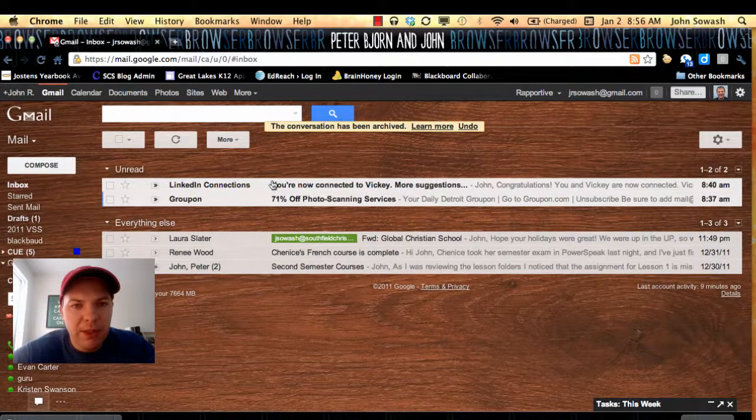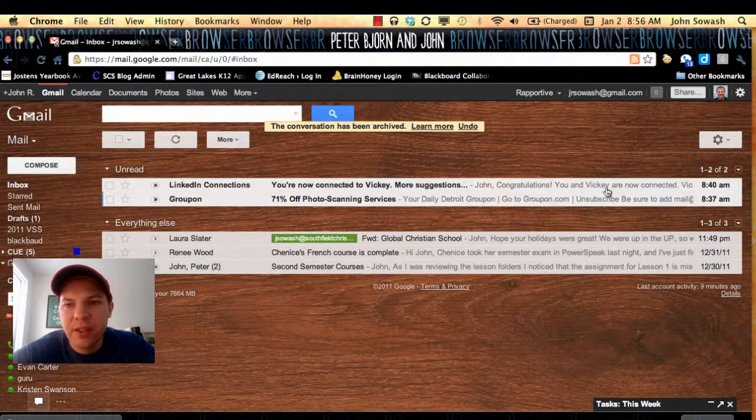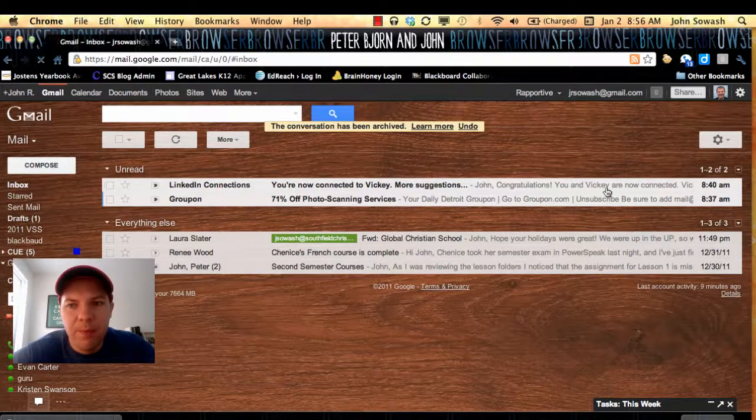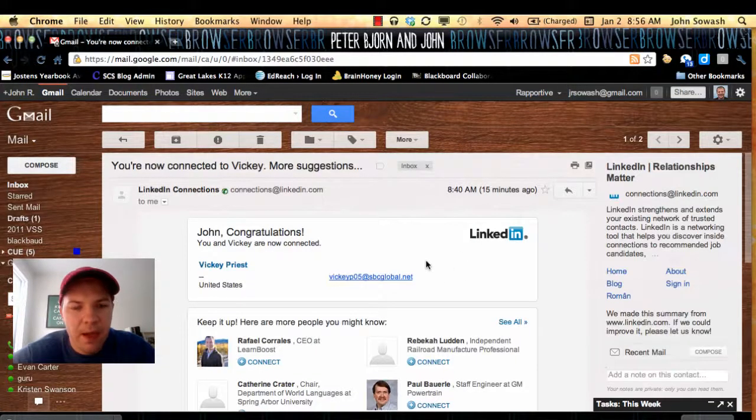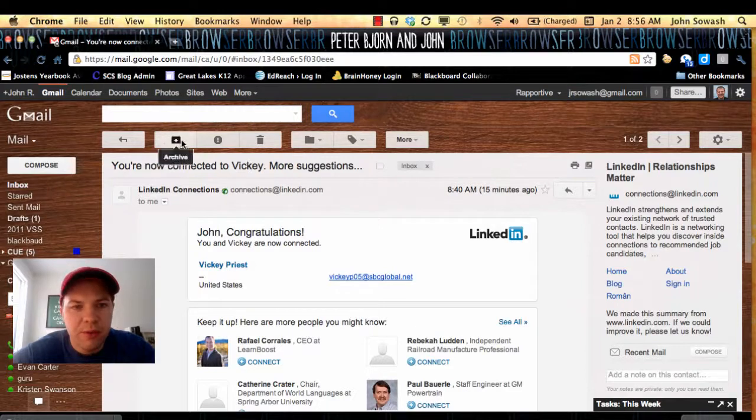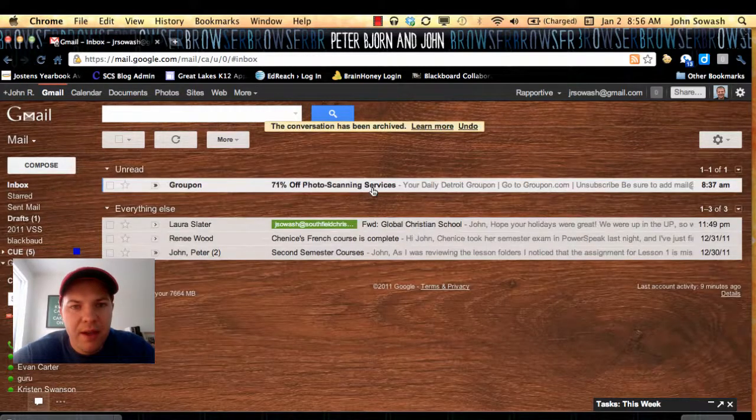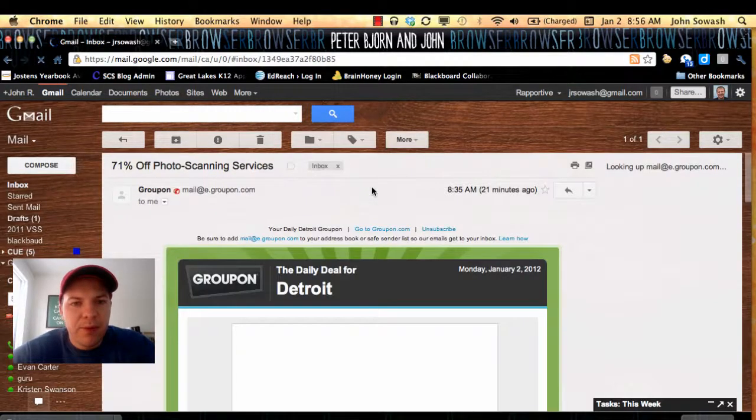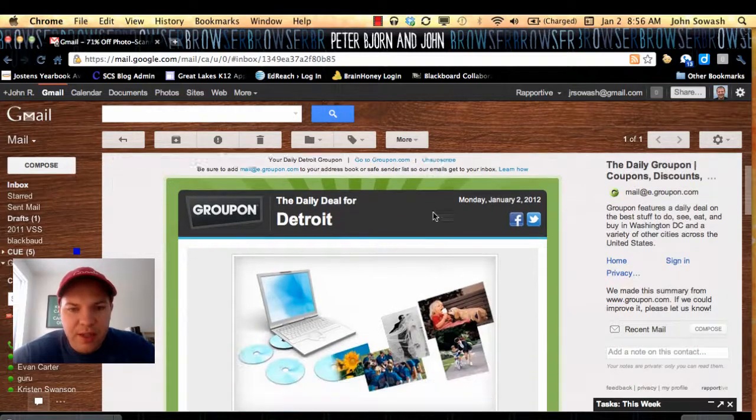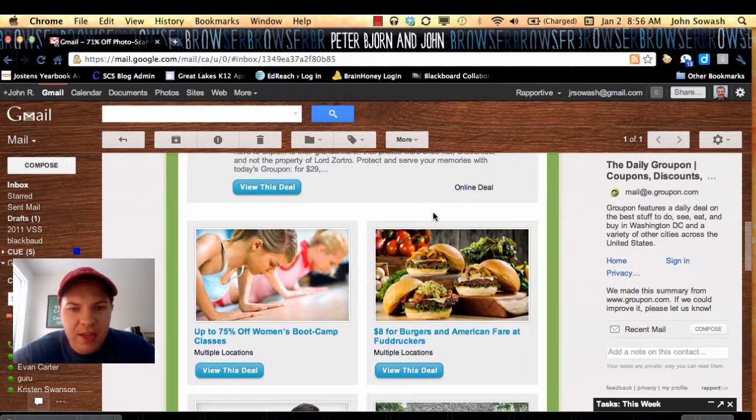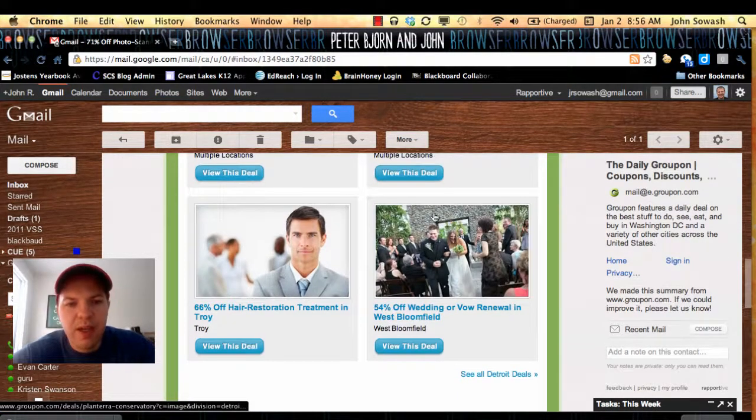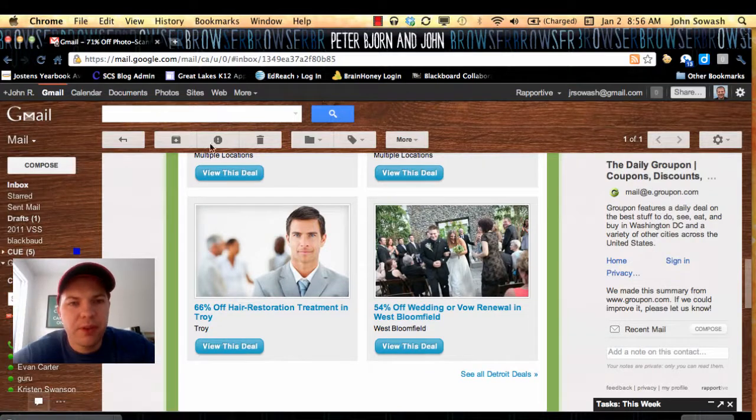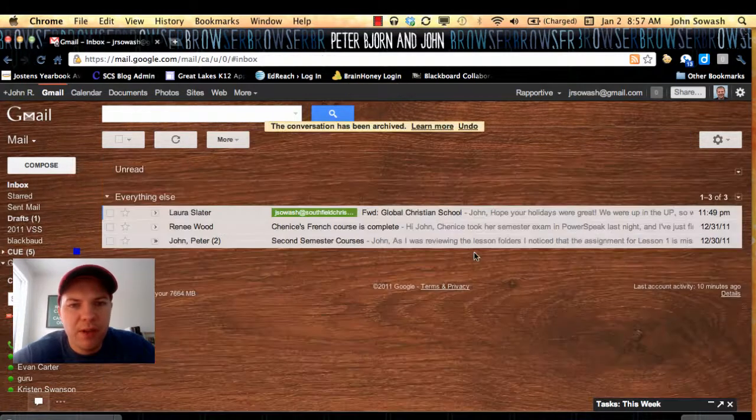I'm a LinkedIn user. So the next email in my inbox is a LinkedIn invitation. Nothing I really need to do or save here, so I'm going to archive that. Same thing with Groupon. I just usually scan through, see what the deal of the day is. If nothing is of interest to me, I go ahead and archive that as well.